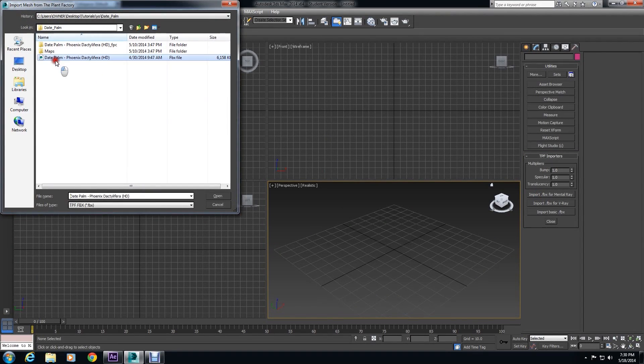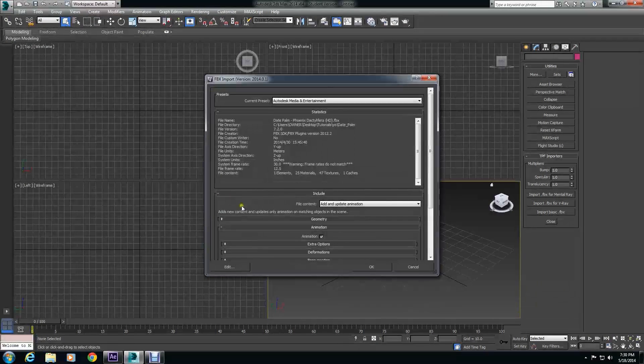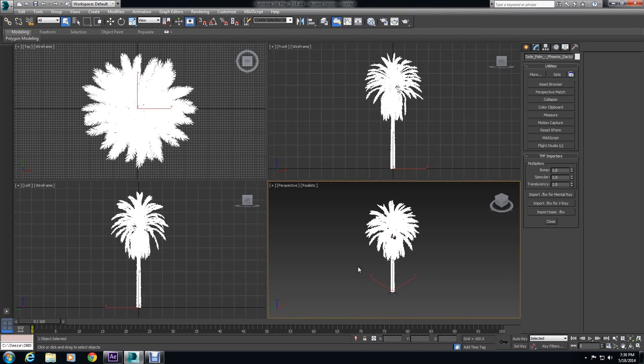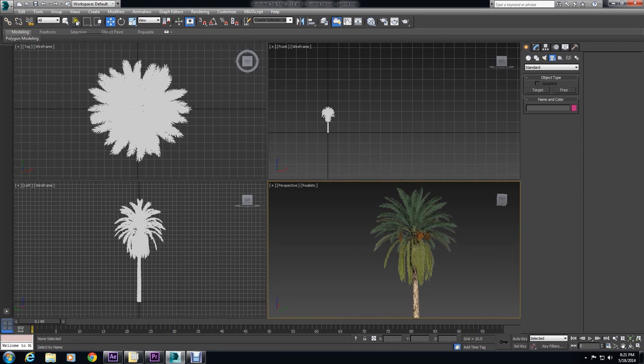And then we select our plant. And our plant should import into 3ds Max with all its textures connected. And it should be pretty much ready to go for render.